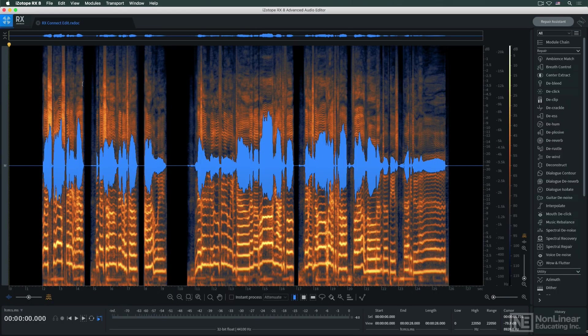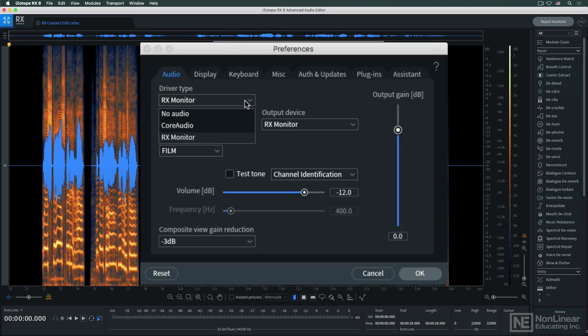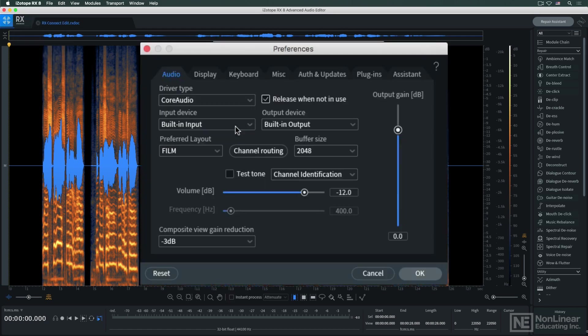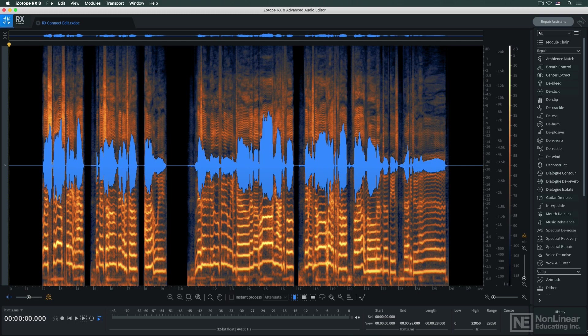When I want to work with RX standalone again on its own, I just switch the preference back to my usual audio driver. As I said, in other DAWs things might work a little differently, but it should be equally simple and straightforward.